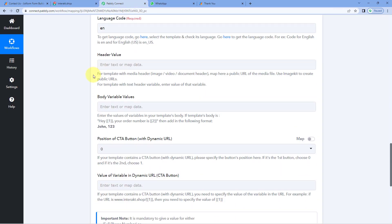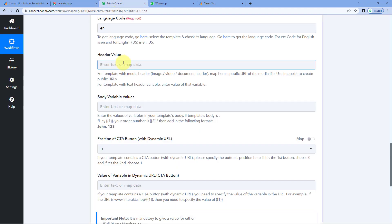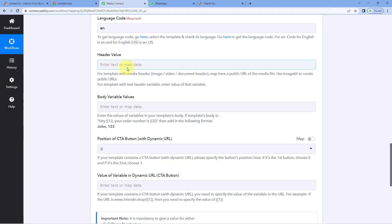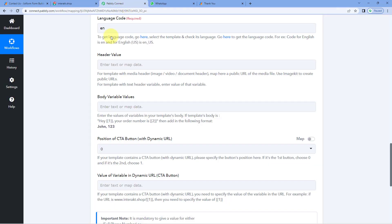After this, it is asking us for the header value. In Interact, while creating the template, you have an option to add an image, video, or document with the WhatsApp message. If you have created a template with any kind of file as a header, you can enter the URL of the file you want to send here. For example, if the template has an image as a header, you enter the image URL in this header value field. In this template, I have not added any kind of headers, so we can just ignore this field for now.